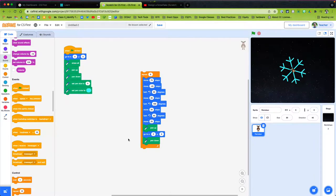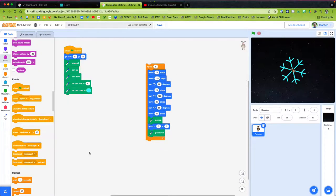Thanks for rejoining me. We're going to get into some functions and variables in this portion of the video. It's going to get a little bit more complex, but it will help us make a more complex snowflake without having to repeat code over and over again. We're going to let the computer code do the work for us.